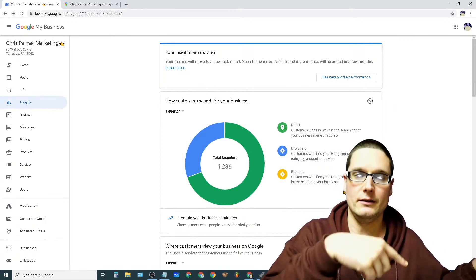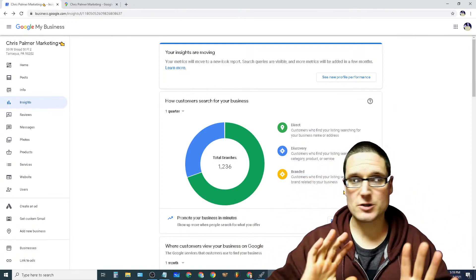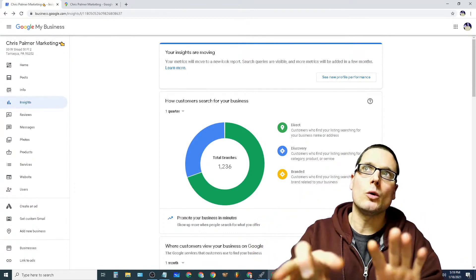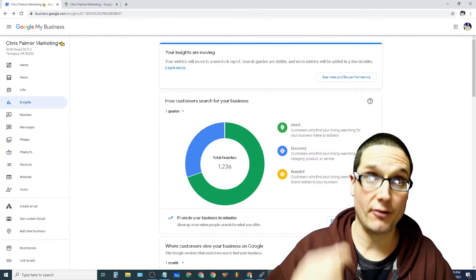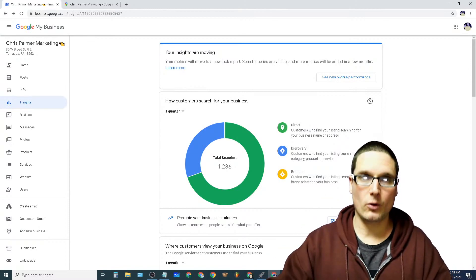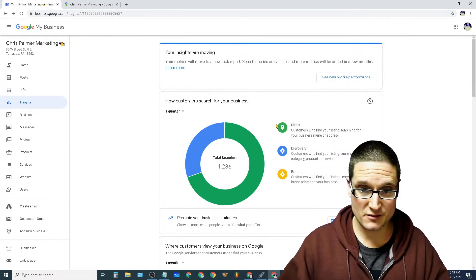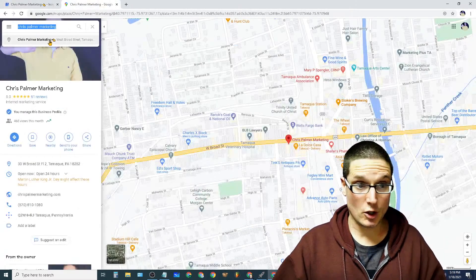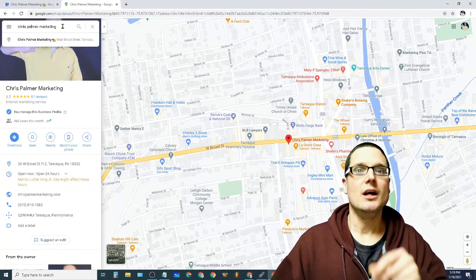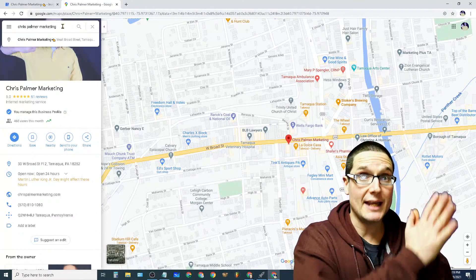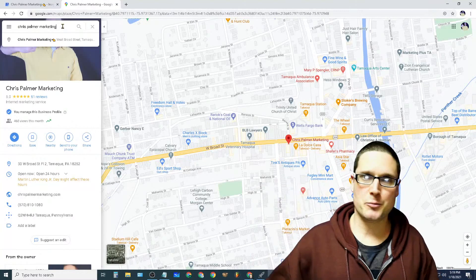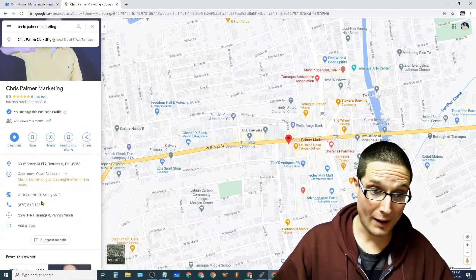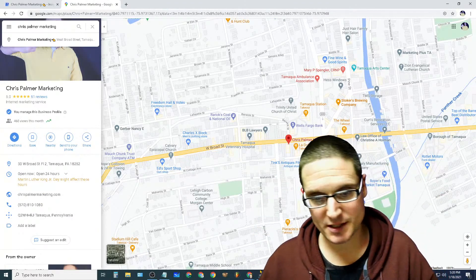Branded search — customers who find your listing searching for a brand related to your business — that's a whole other element I'm just starting to play with. If you're looking at your insights and want to know what to run first: run direct first. You need to increase the number of people looking for your brand, business, or service. That's first — green is first. Then discovery, then variations of keywords finding your business. The cherry on top is when they search for other businesses at the start of a session but end on yours with an engagement — a website click or phone call.